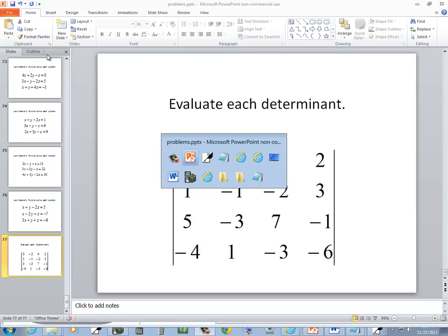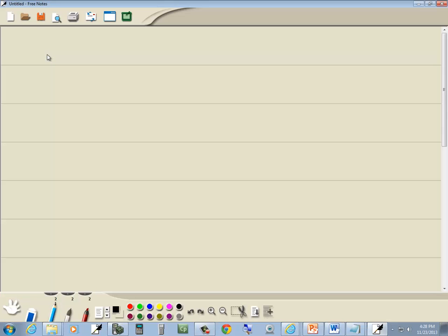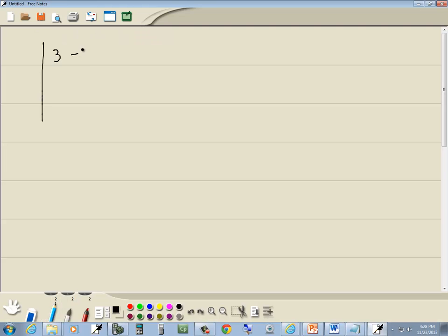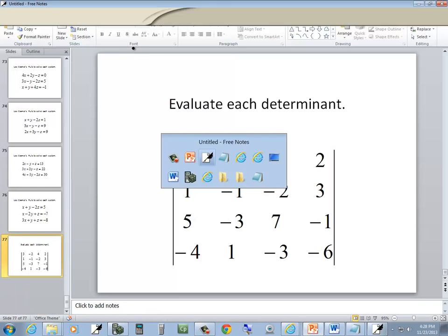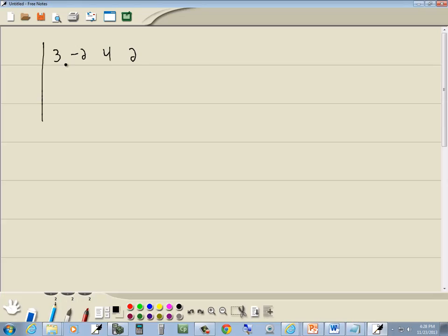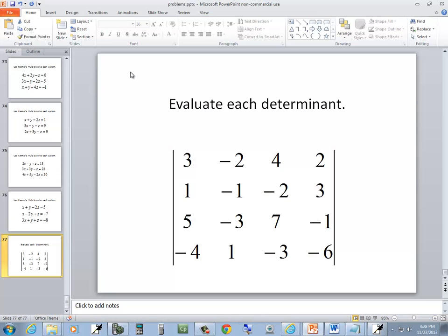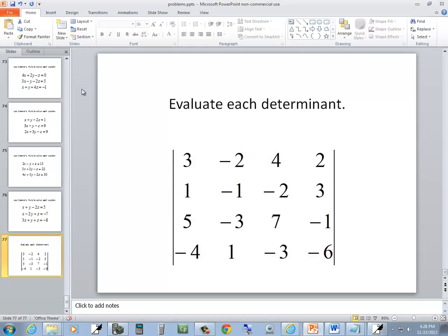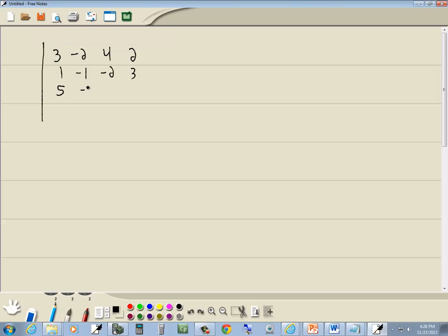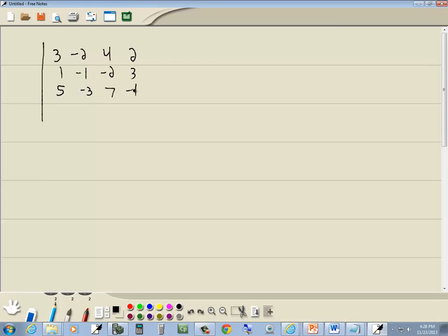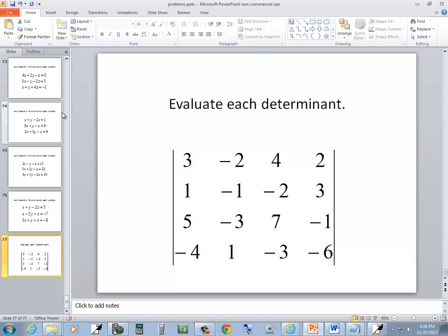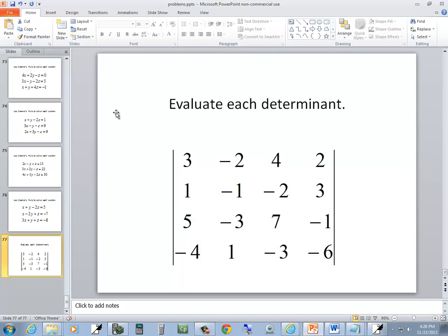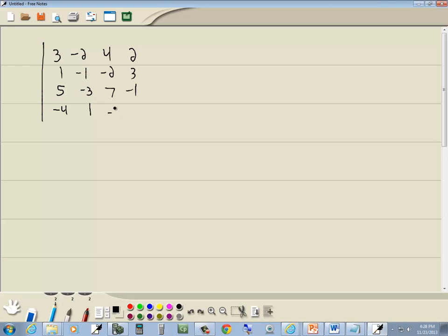Let's take a look at this problem. We got 3, negative 2, 4, 2, 1, negative 1, negative 2, 3, 5, negative 3, 7, negative 1, negative 4, 1, negative 3, negative 6.